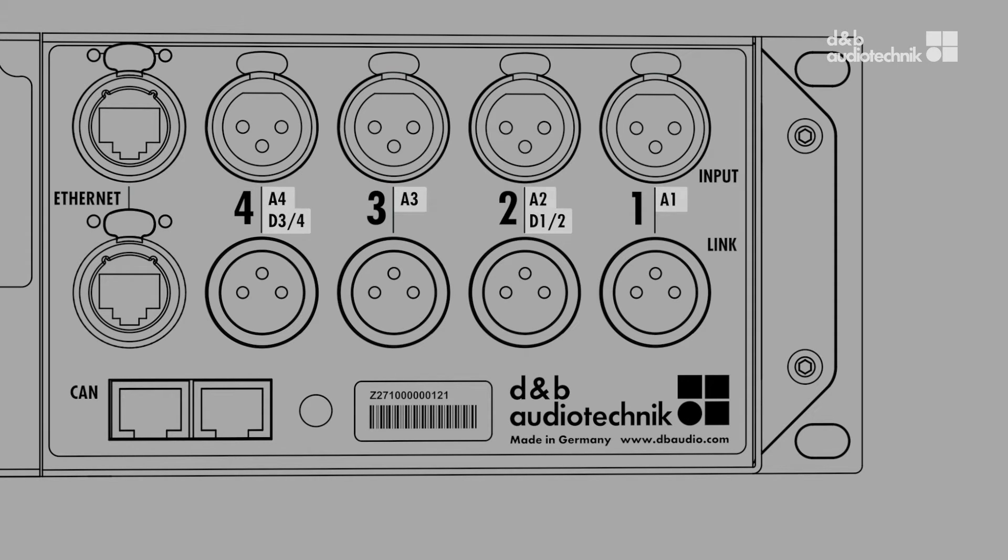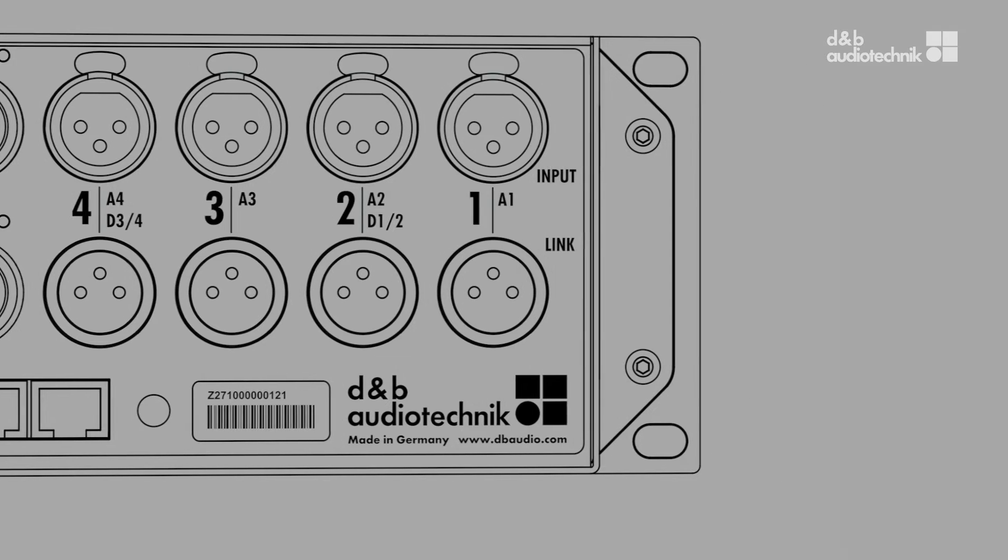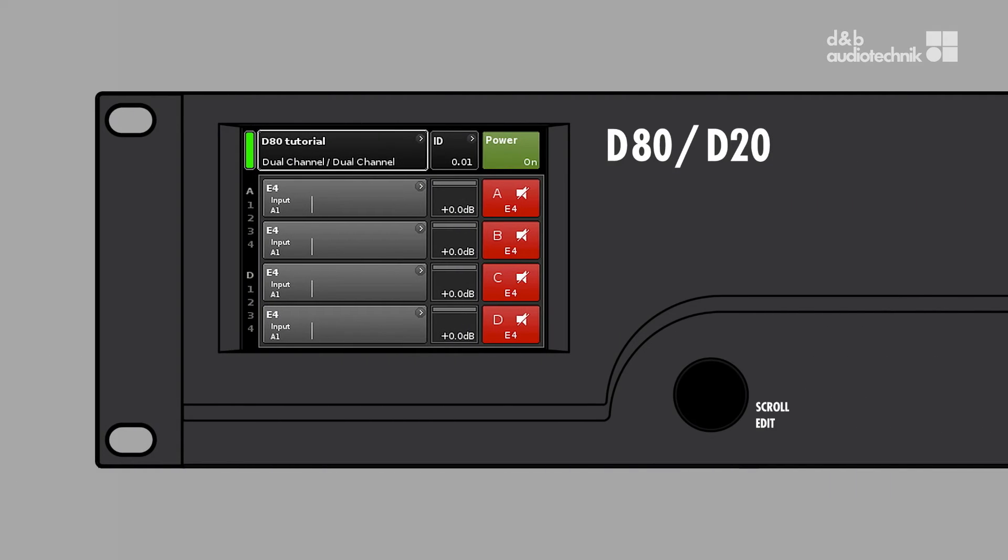The input source for each amplifier channel can either be a single input channel or the sum of several channels. To configure the individual physical inputs for the desired combination of analog and digital signals, let's go to the device setup menu.